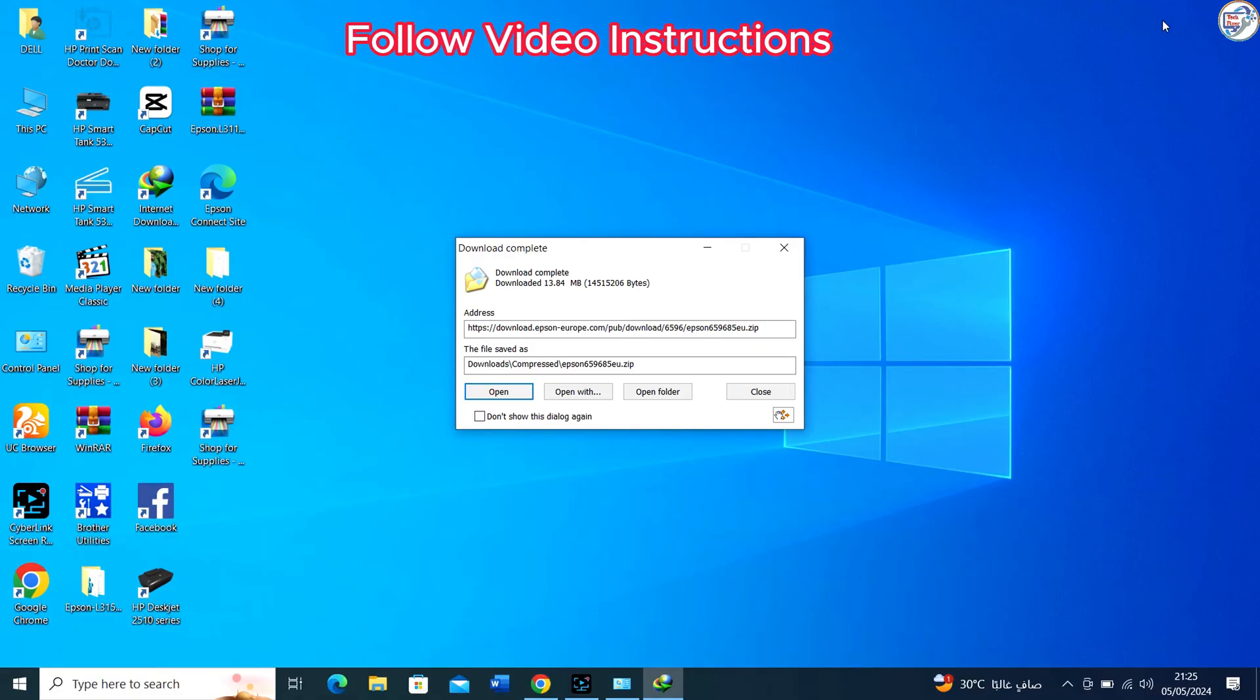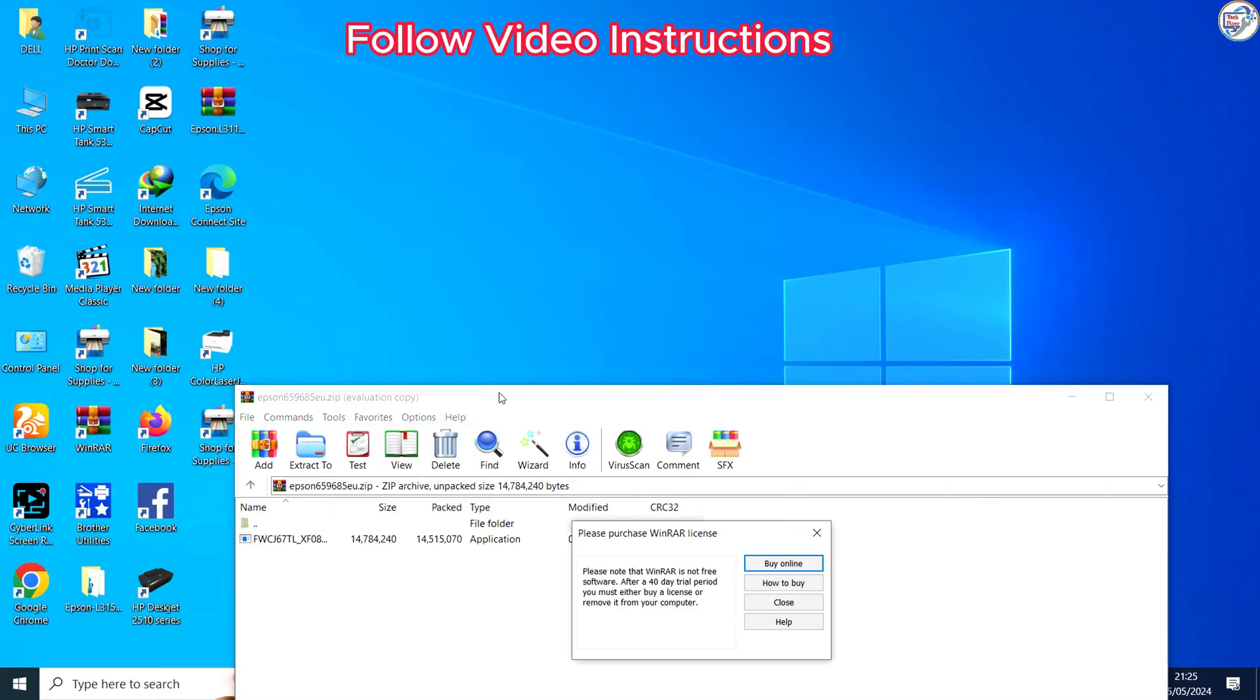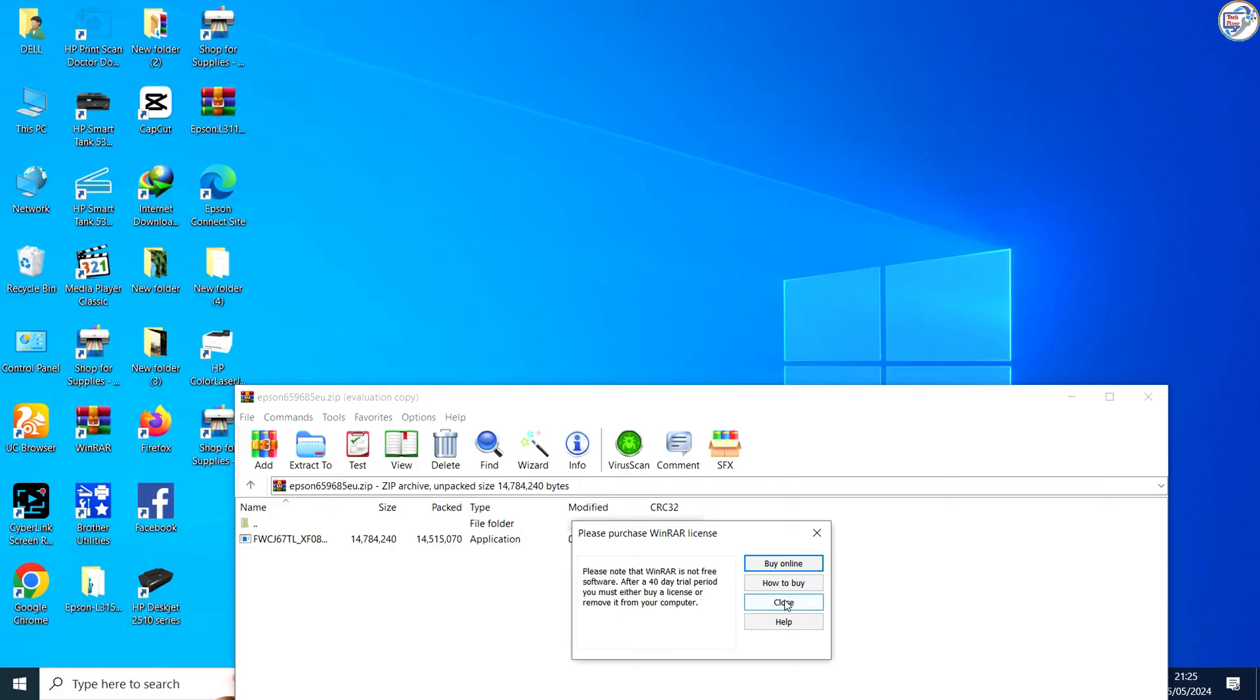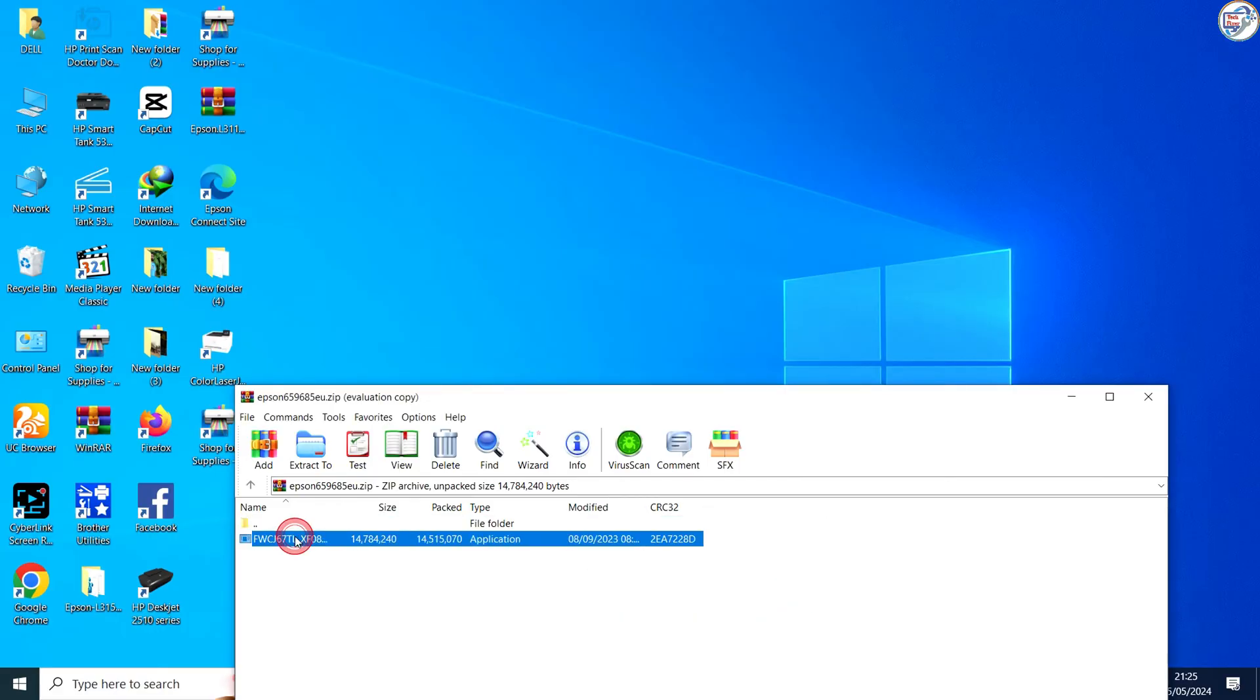Locate the downloaded file, usually in your downloads folder, and double-click it to run. Follow the on-screen instructions. The utility will guide you through the update process. Make sure not to turn off the printer or disconnect it during this process.